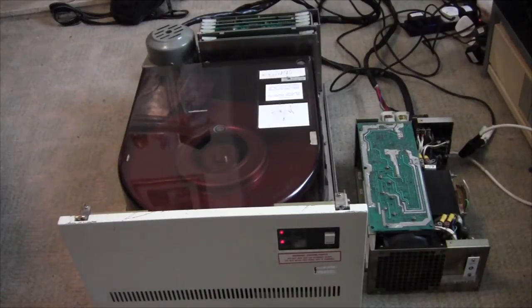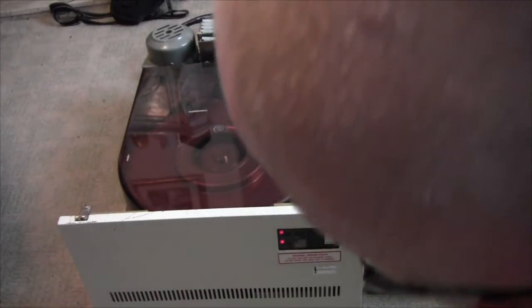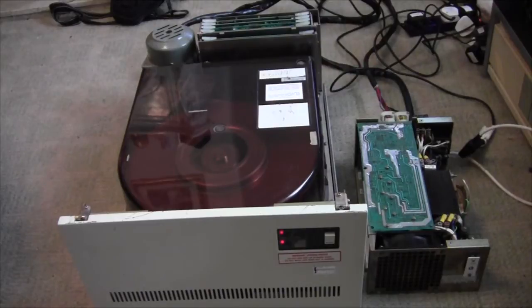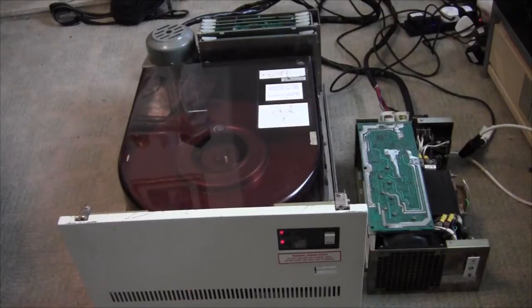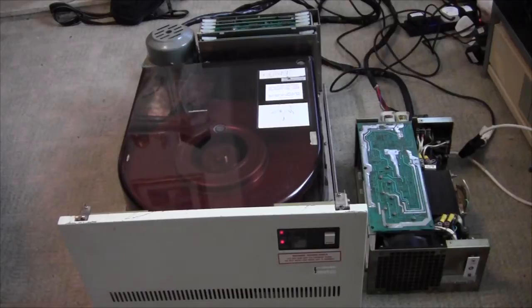Drive is spinning up. We have a power light, we have a protect light. Quite a bit of noise then, but all seems happy still.